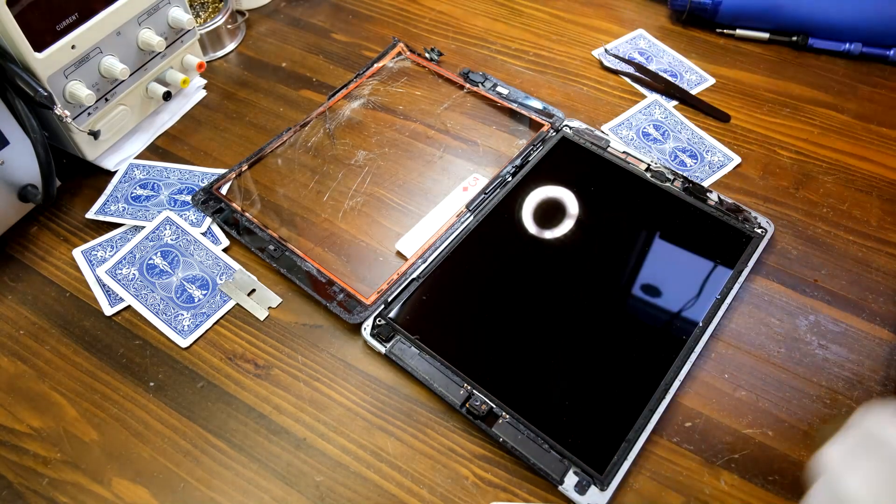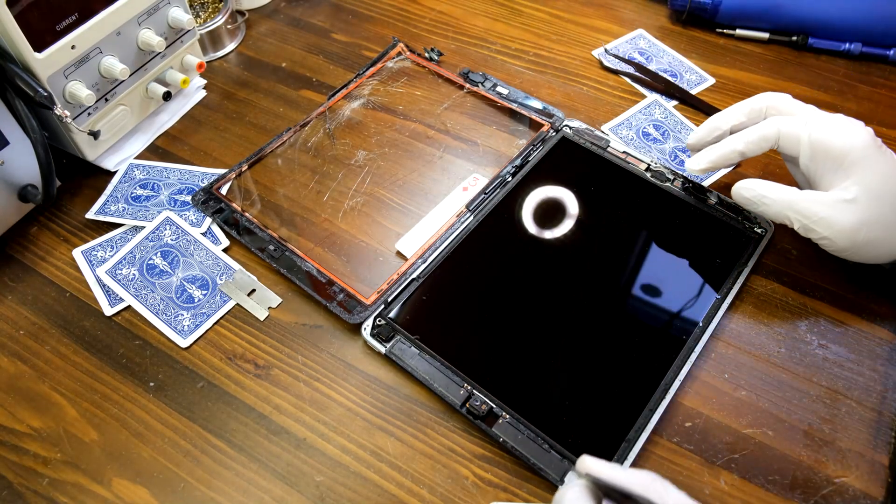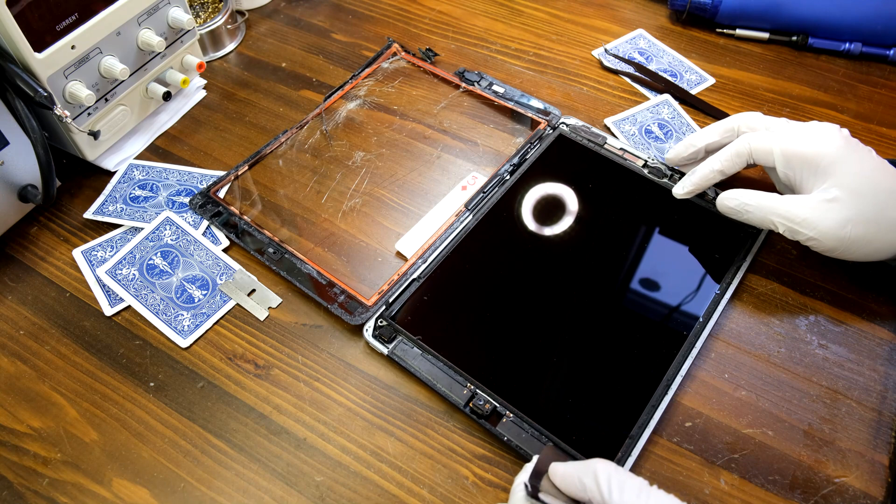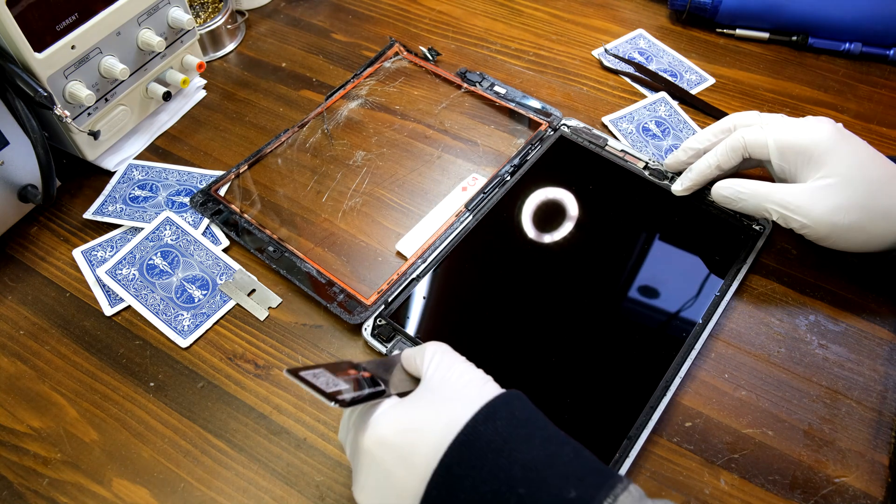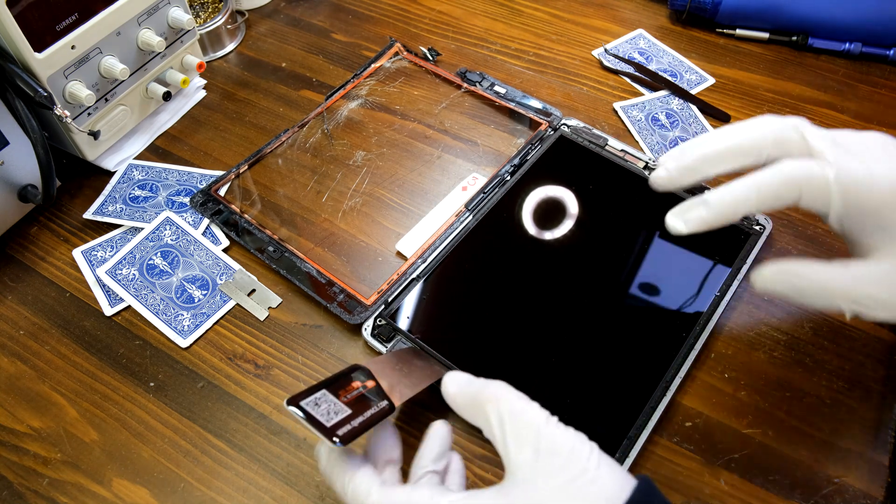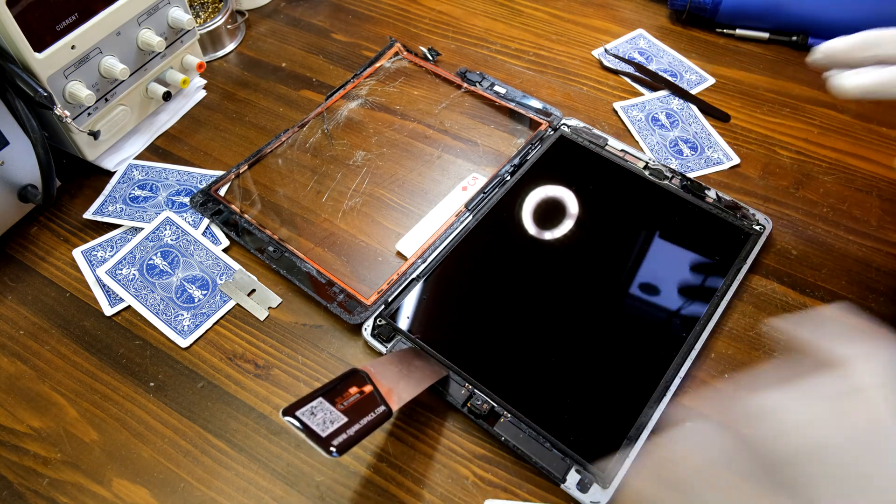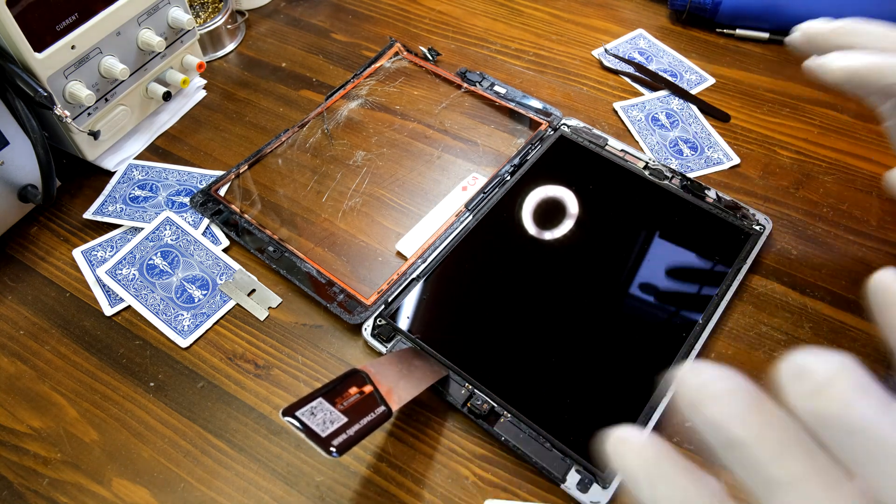Once you're done you can lift up the screen very gently. These LCDs are like egg shells so you have to be extra careful.